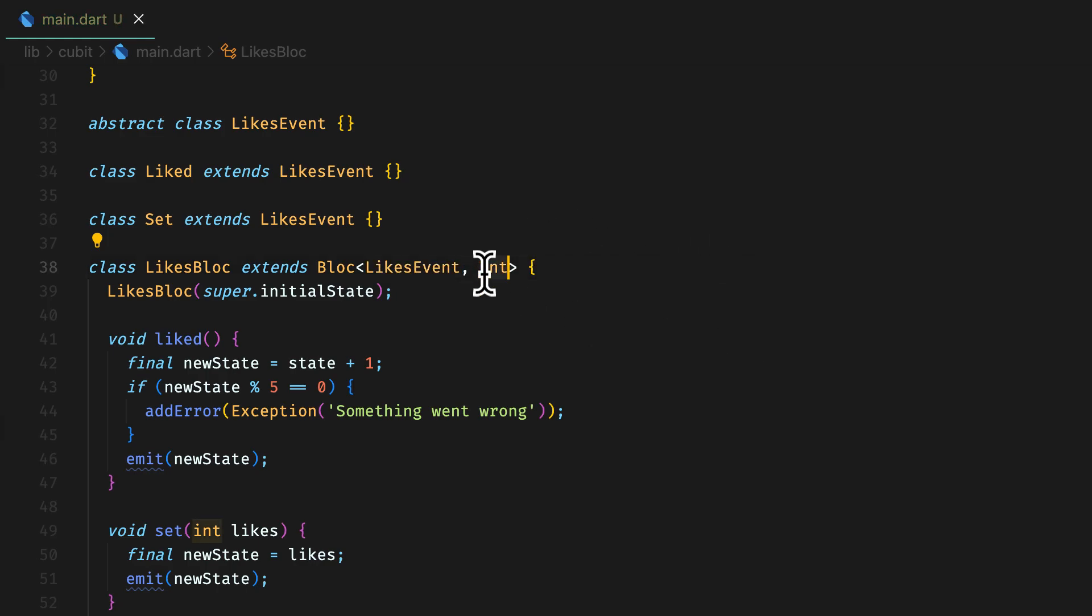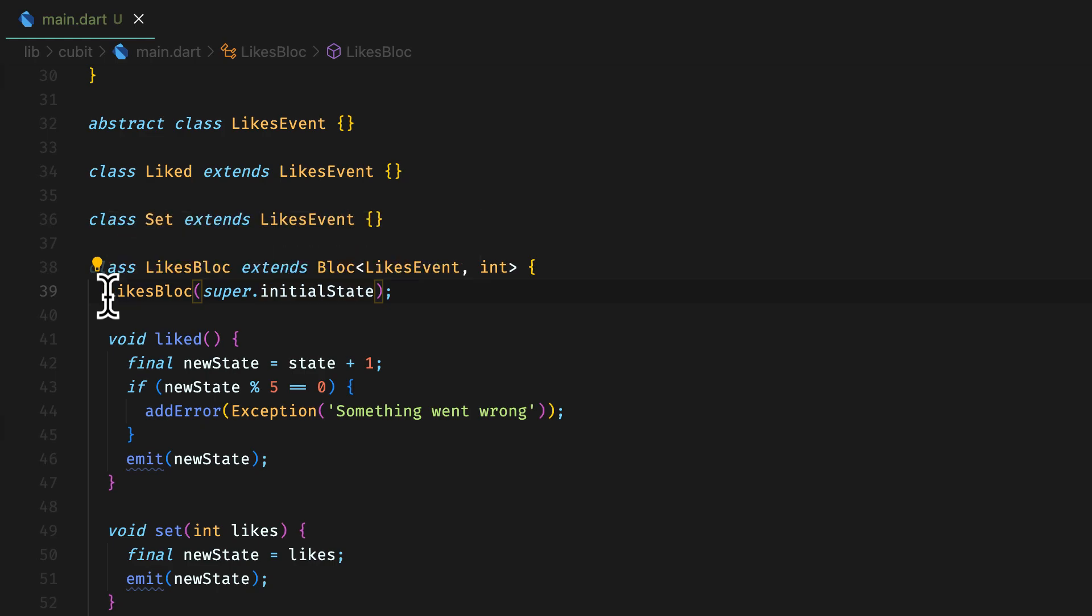Pass in the generics for event and state as likes event and int. Again, for a simpler use case and comparison perspective, we have int as our type of state. You can have a custom class for this too. Like cubit, for block as well, we can have parameterized constructor or an empty constructor for the same reasons.